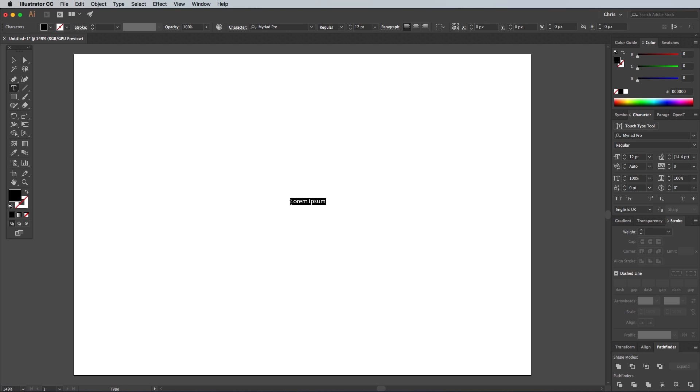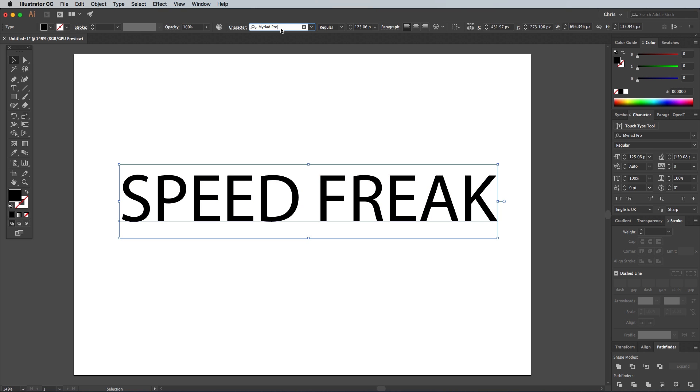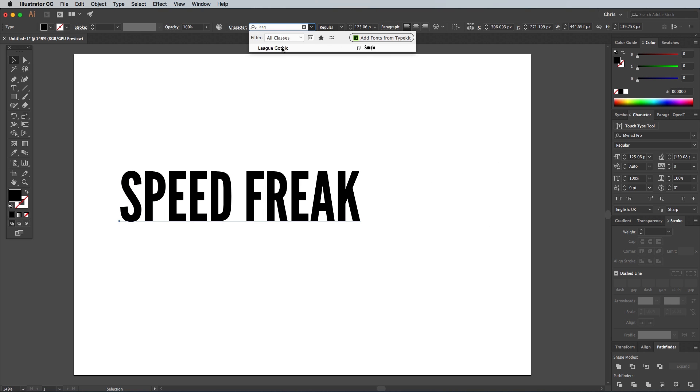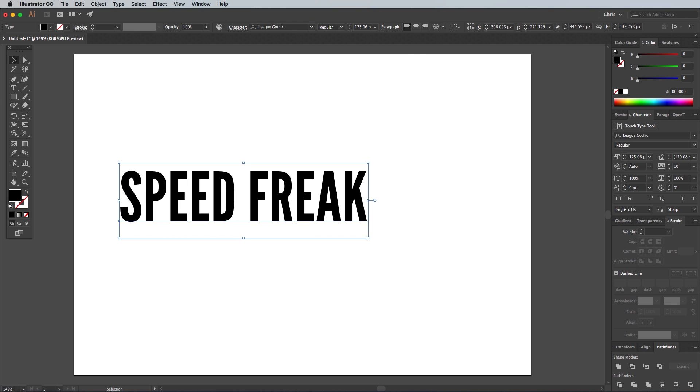Grab the Type tool and set out your chosen wording, which in my example is Speed Freak. This effect works with pretty much any font, but I'm using one of my favourites named Lee Gothic.